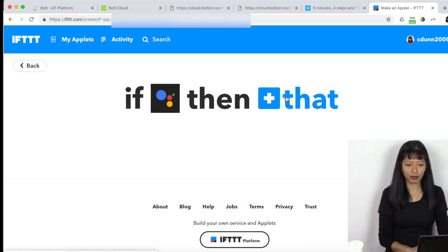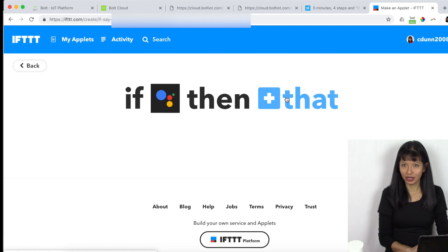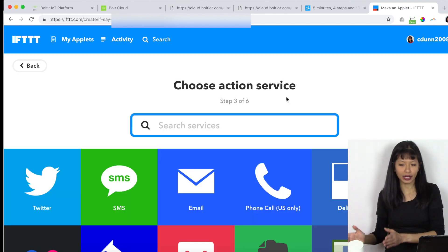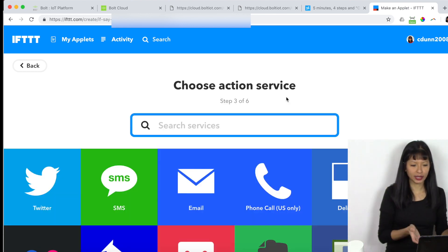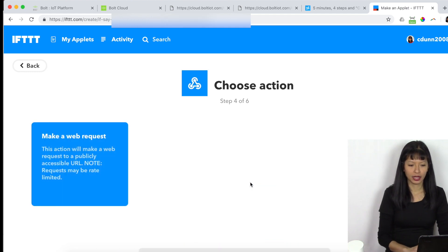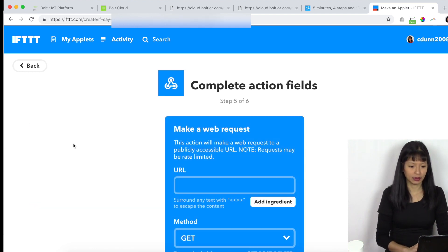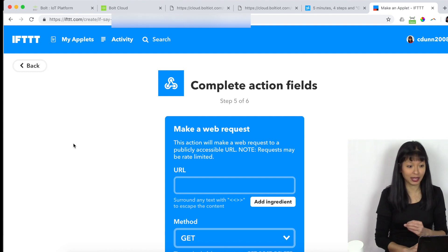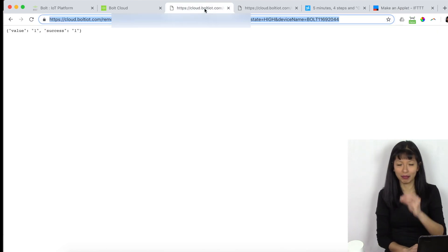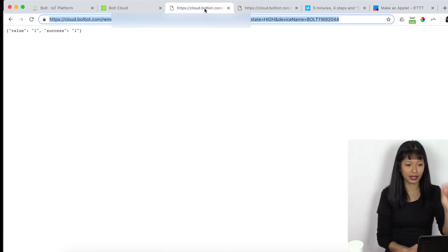Now I'm going to select that. And when I say that phrase, what's actually going to happen? Now I'm going to go into webhook. And I'm going to make a web request. And what web request am I going to make? I'm going to turn on my light.